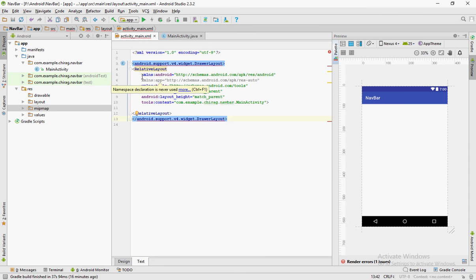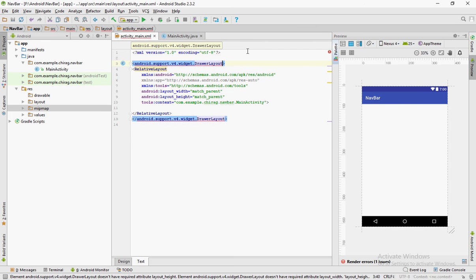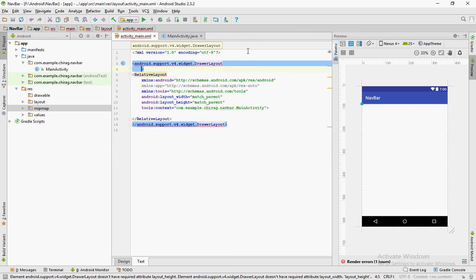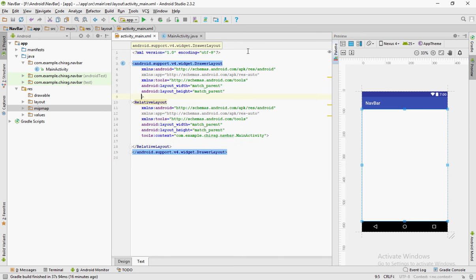You can use the same attributes of the relative layout for the drawer layout too. Add another attribute called Android orientation and make it vertical.